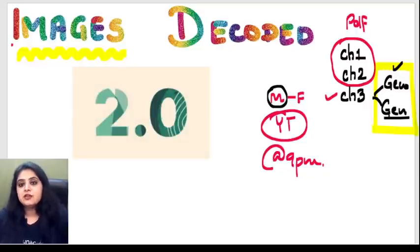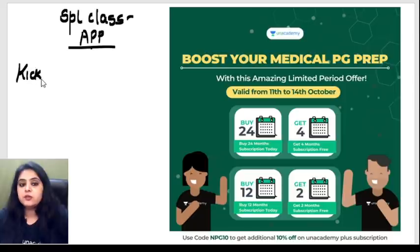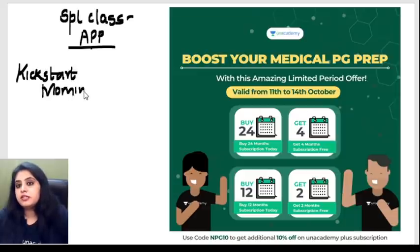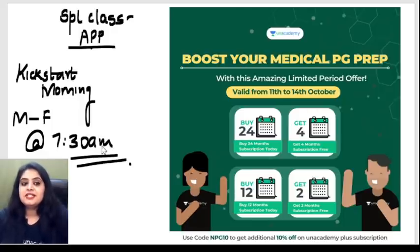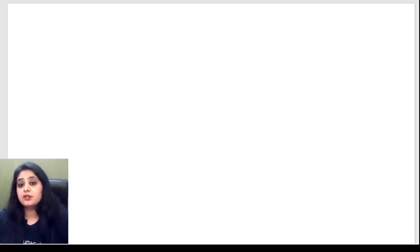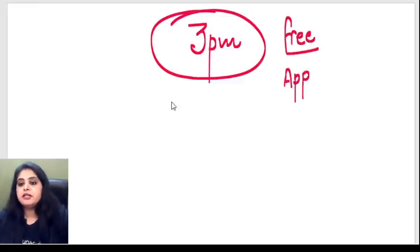Thank you for joining in. If you wish to attend special classes on the Unacademy app, there are Kickstart Morning Sessions every Monday to Friday at 7:30 AM. For FMG students whose exam is around the corner, there is a daily 3 PM free class on the Unacademy app, Monday to Friday.